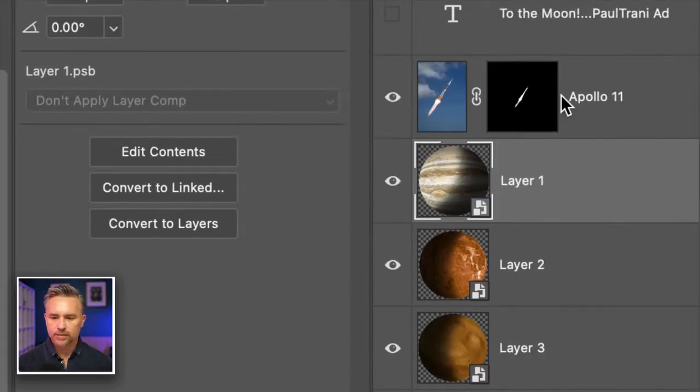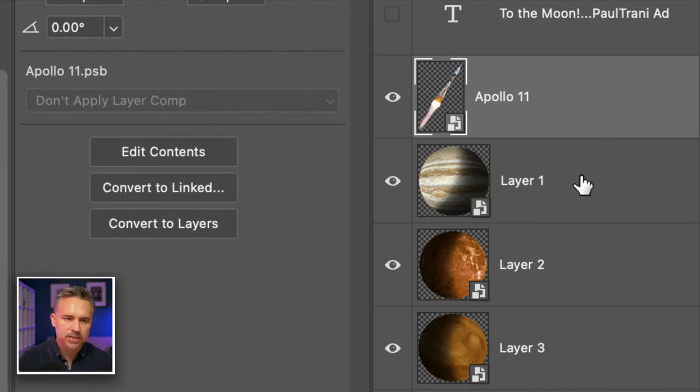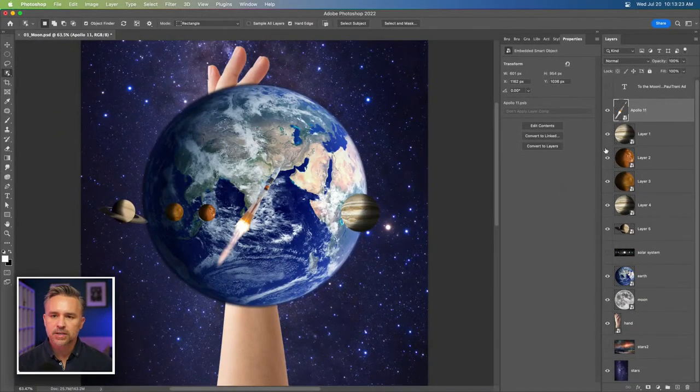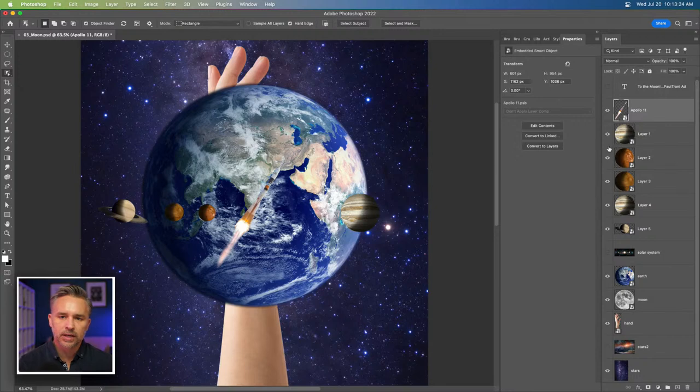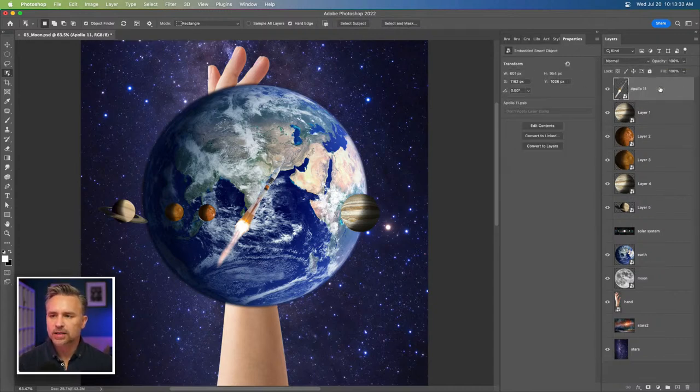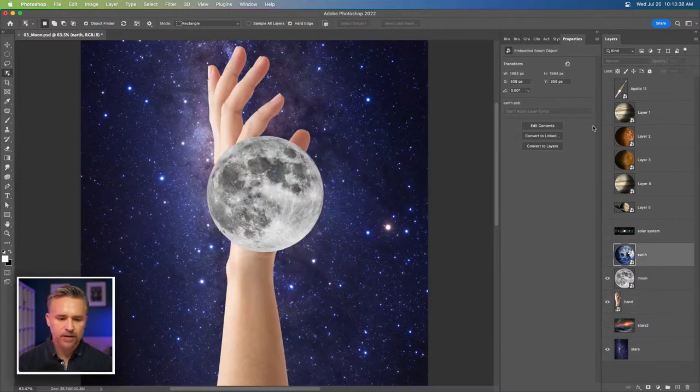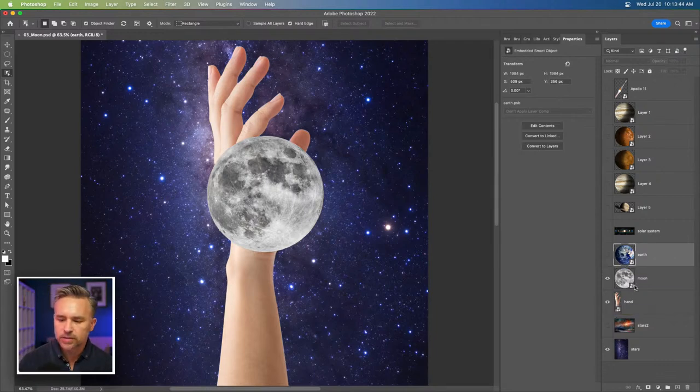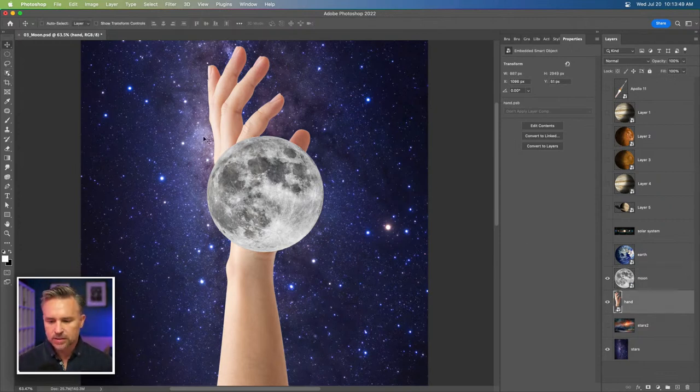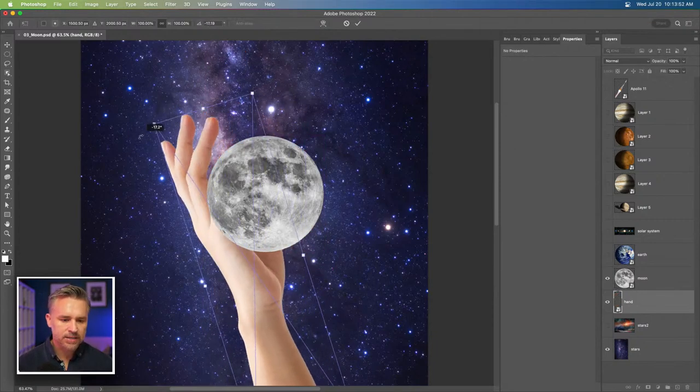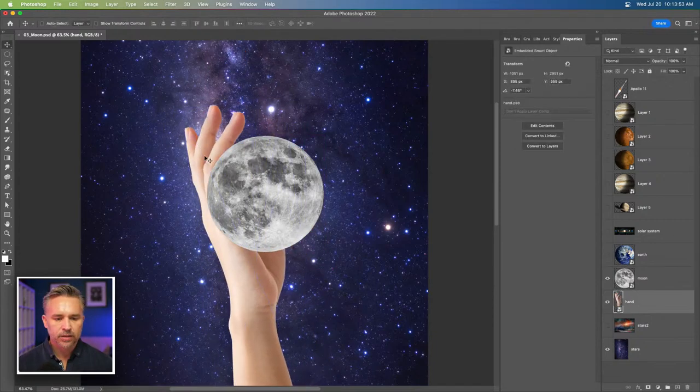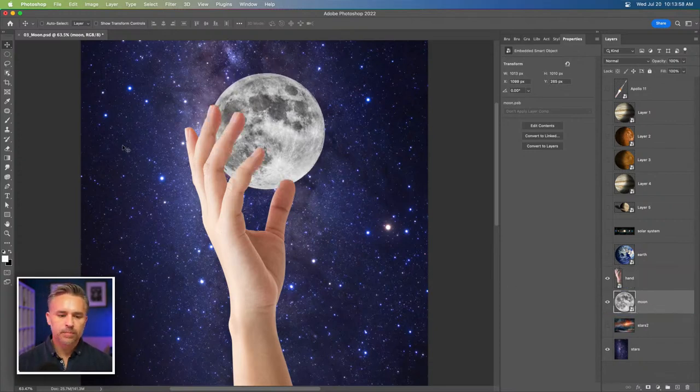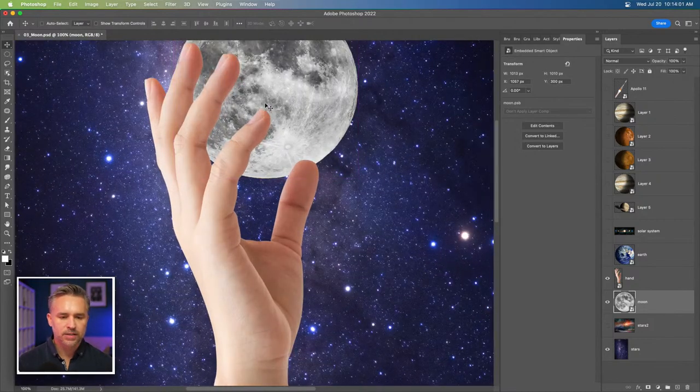I'll go through and make these all smart objects. I know they're smart objects because I have a little page right there. Let's get this rocket. Why I'm doing that is so I can shrink them down, increase their size, and we're still going to have that same amount of quality. Let's turn off all this stuff.